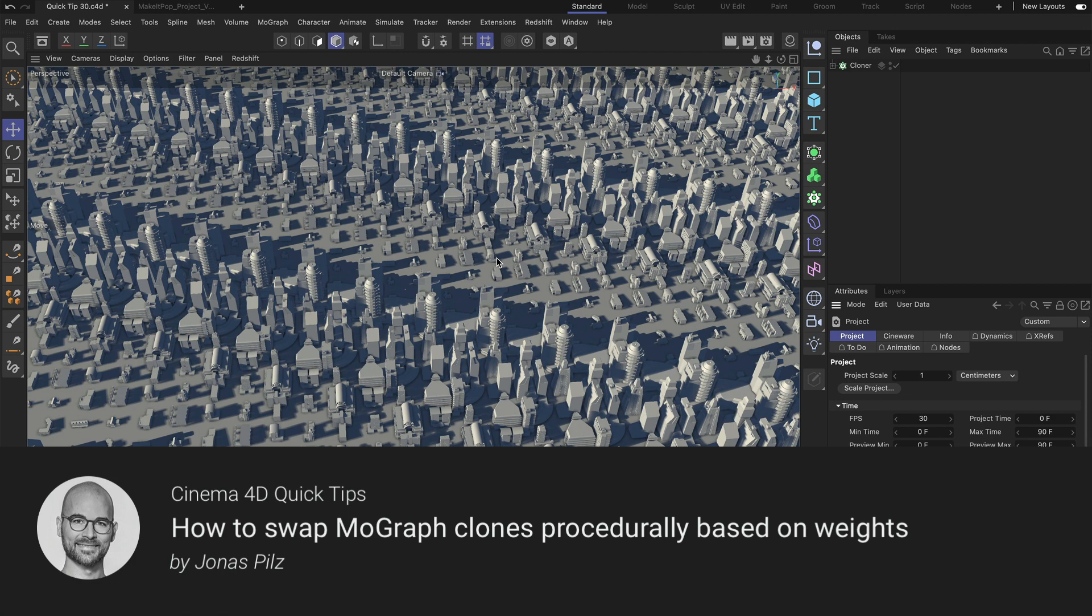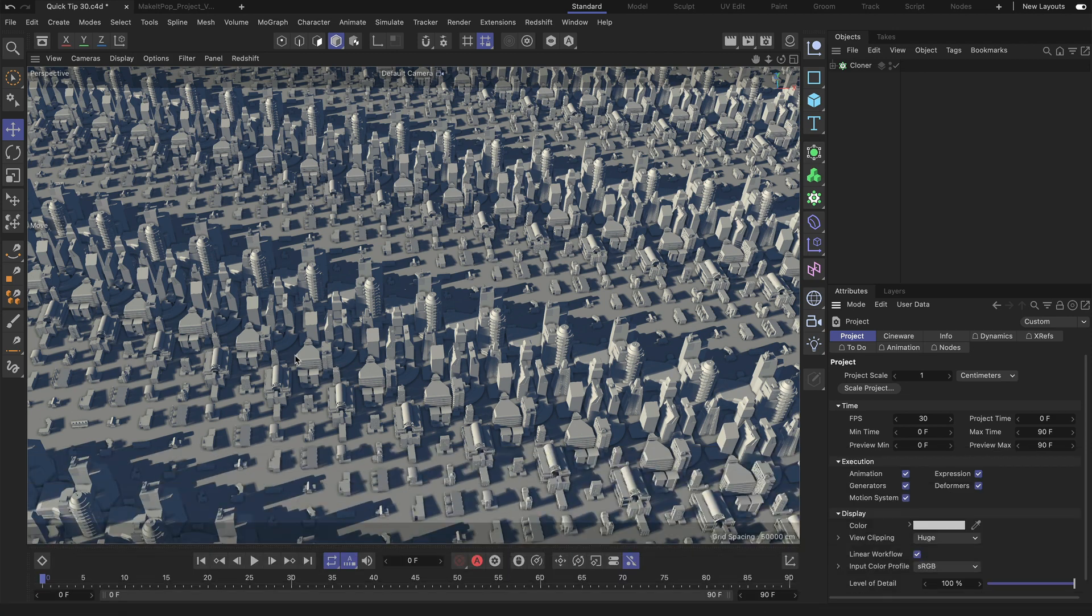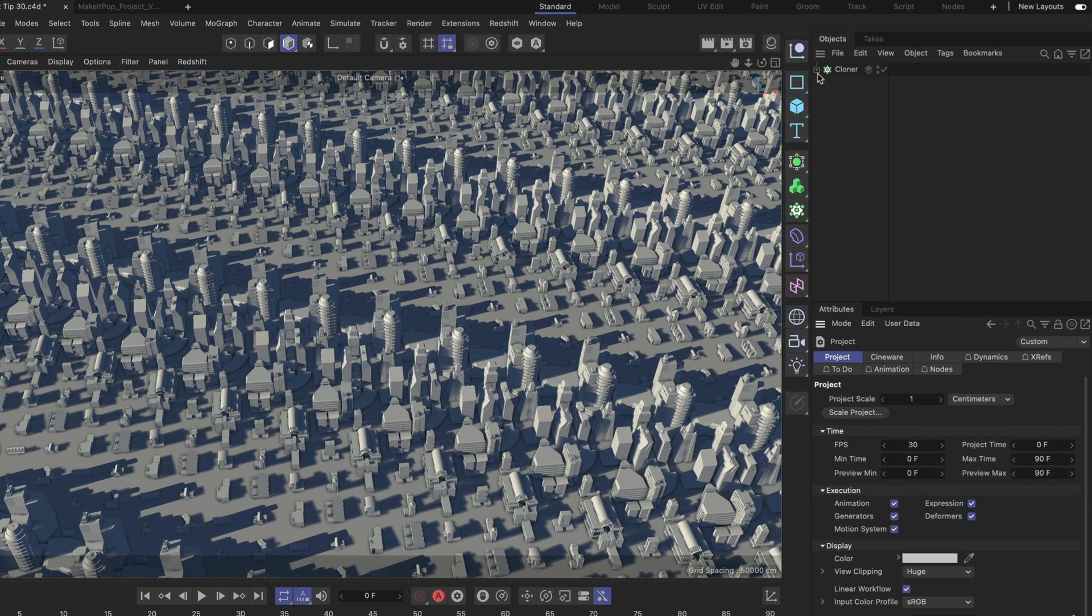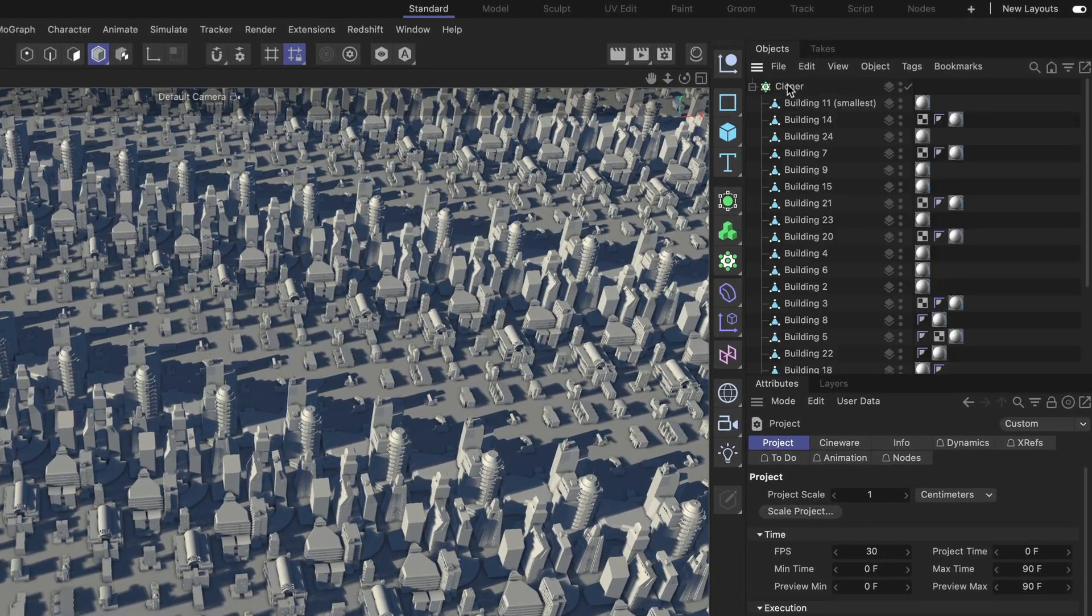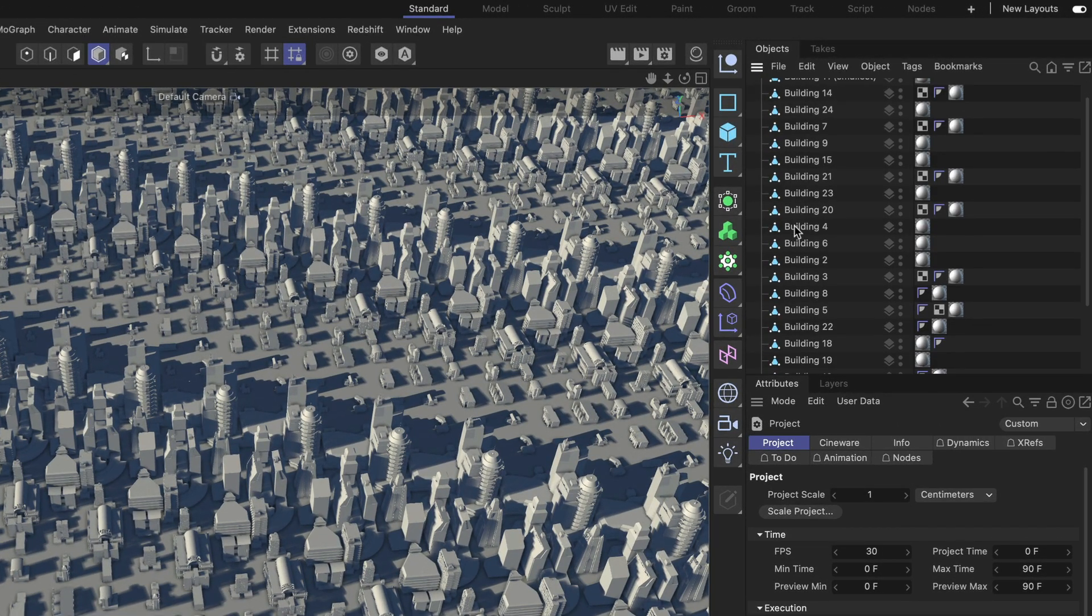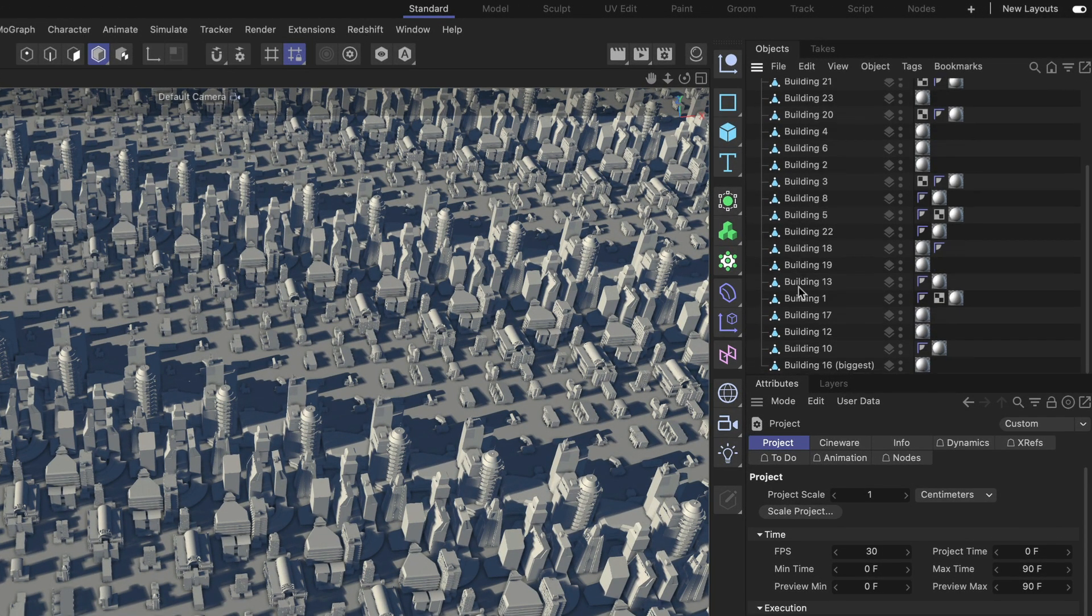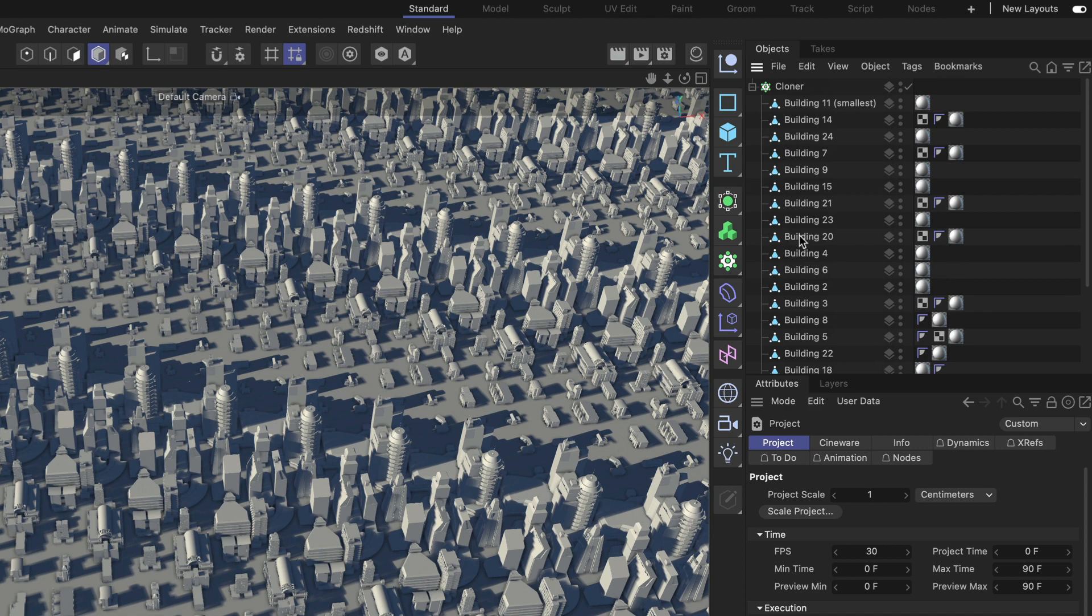Hello and welcome to the Cinema 4D Quick Tips. Here I've got a MoGraph setup that is creating a city for me, and if I unfold the cloner you can see that I have many objects in here and all of them are buildings.